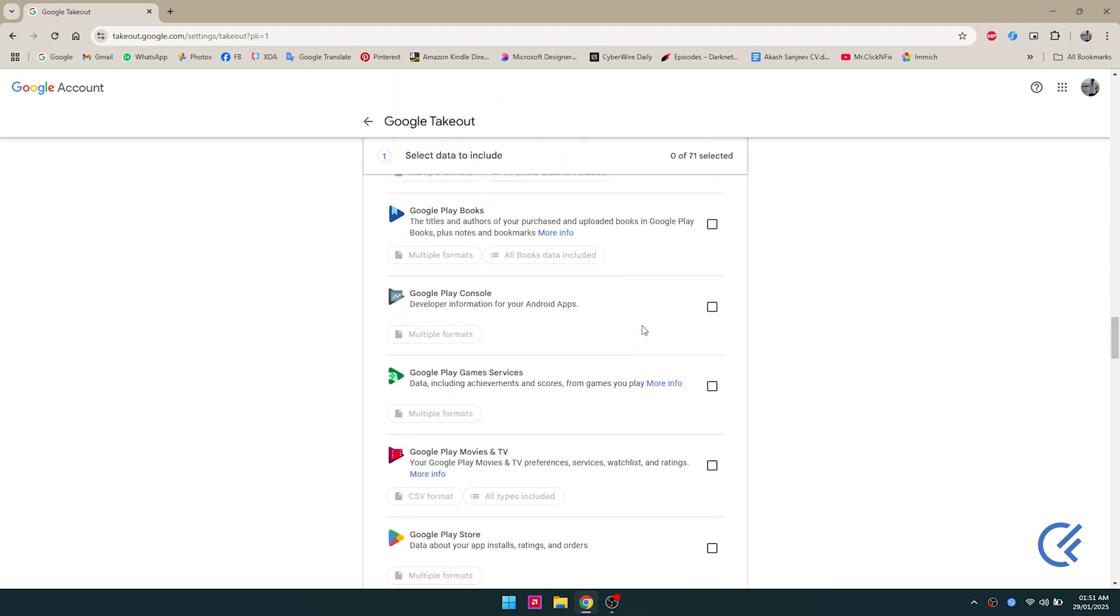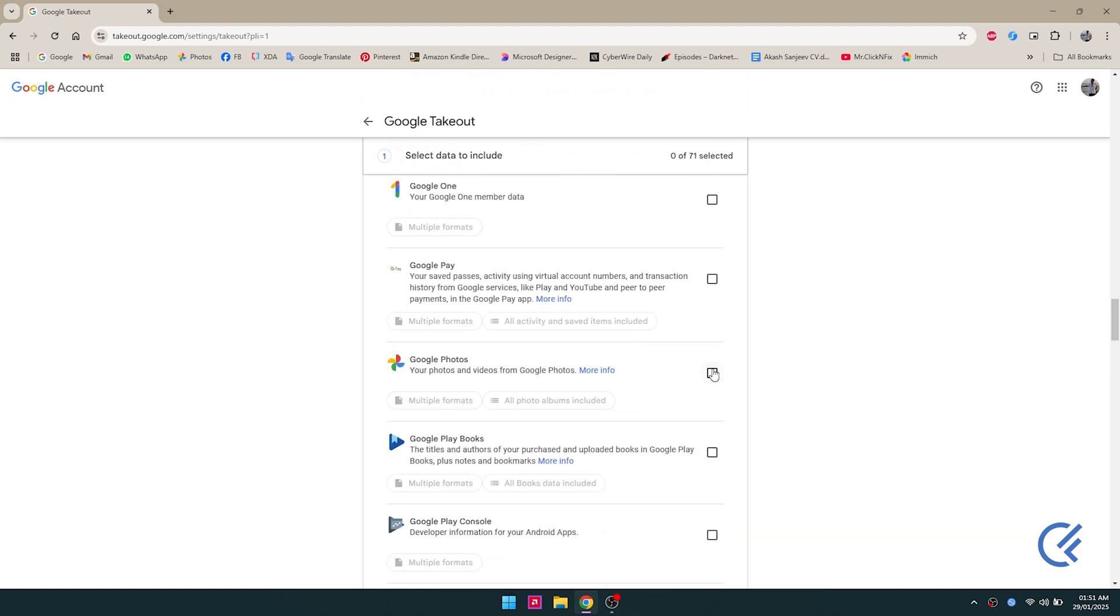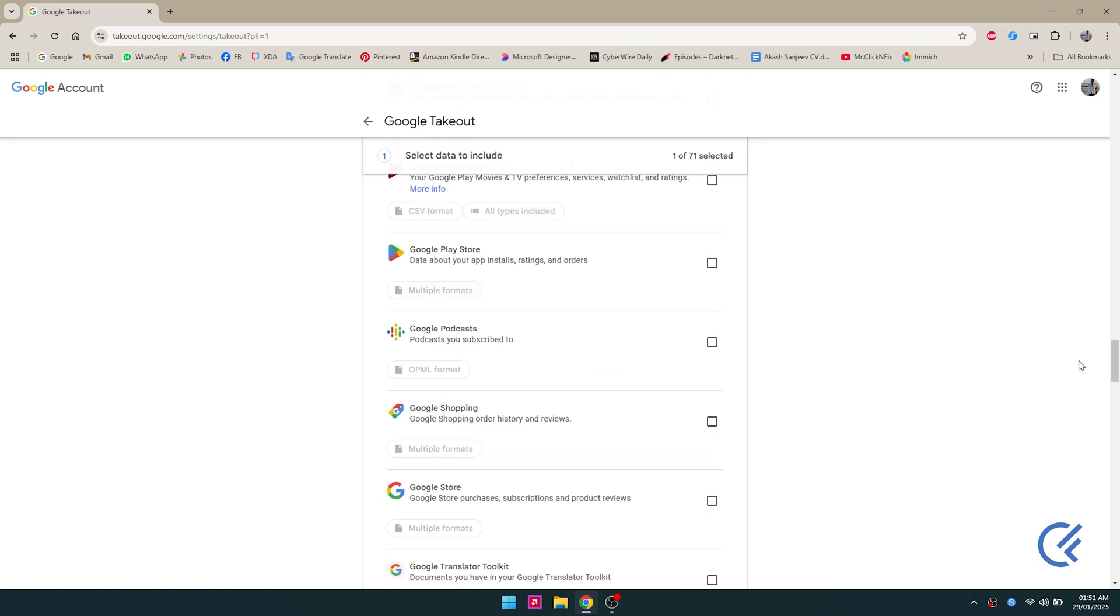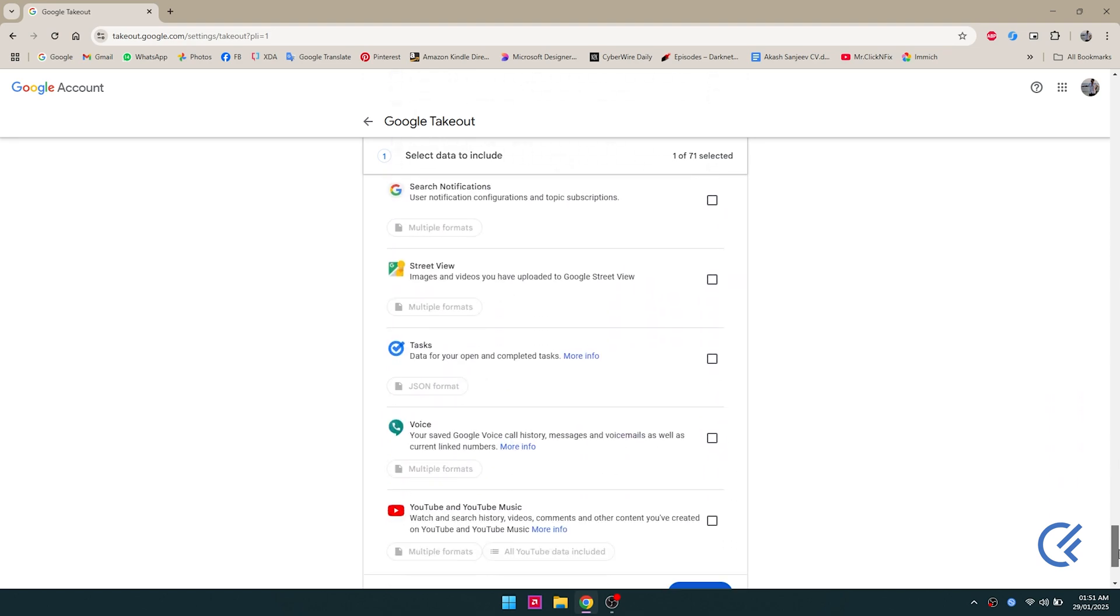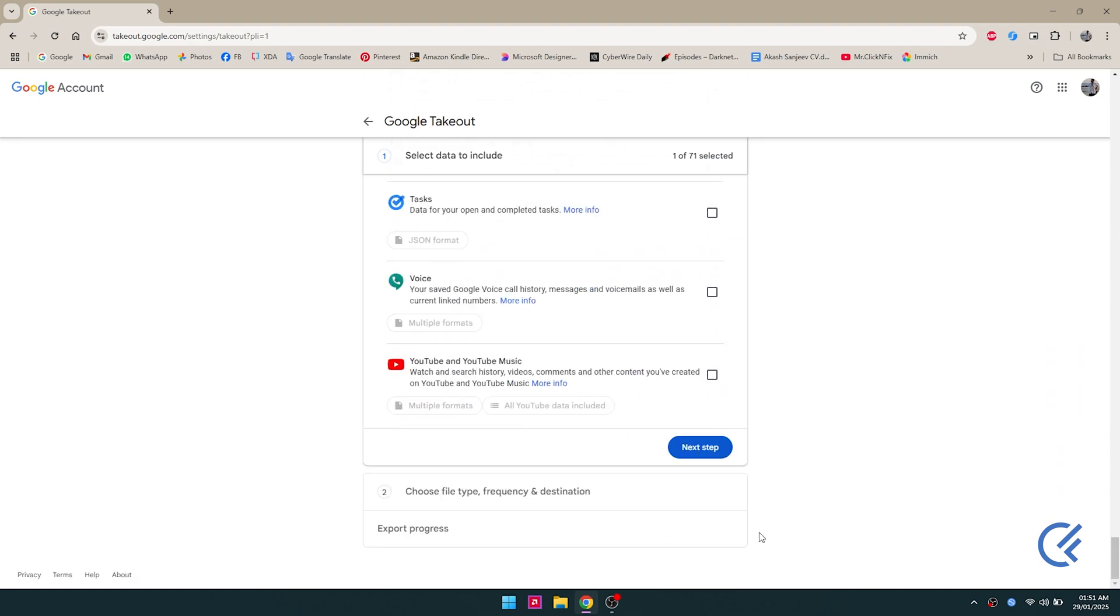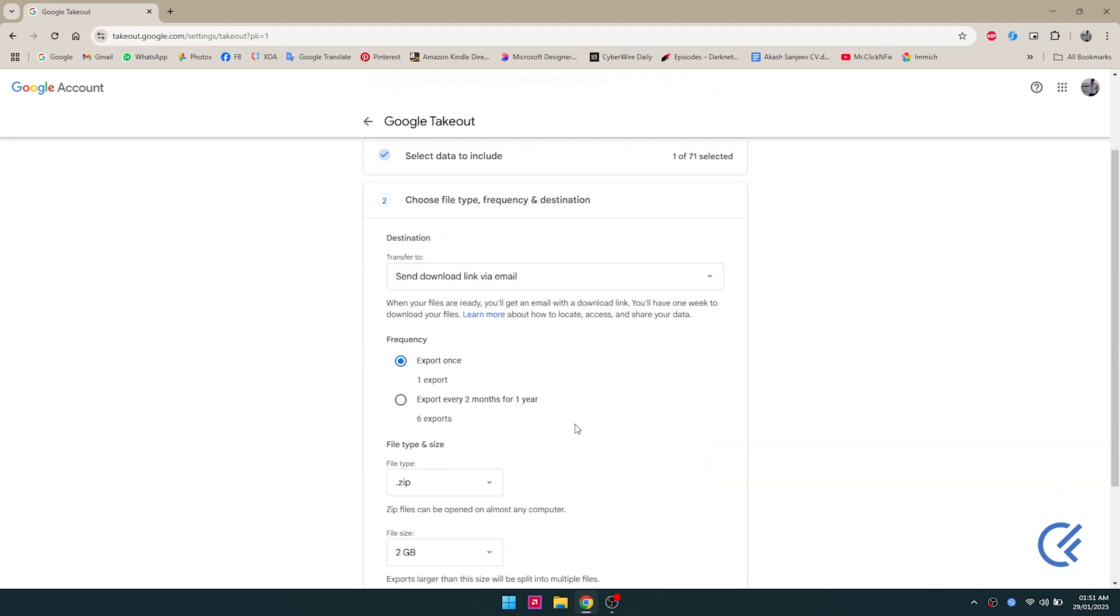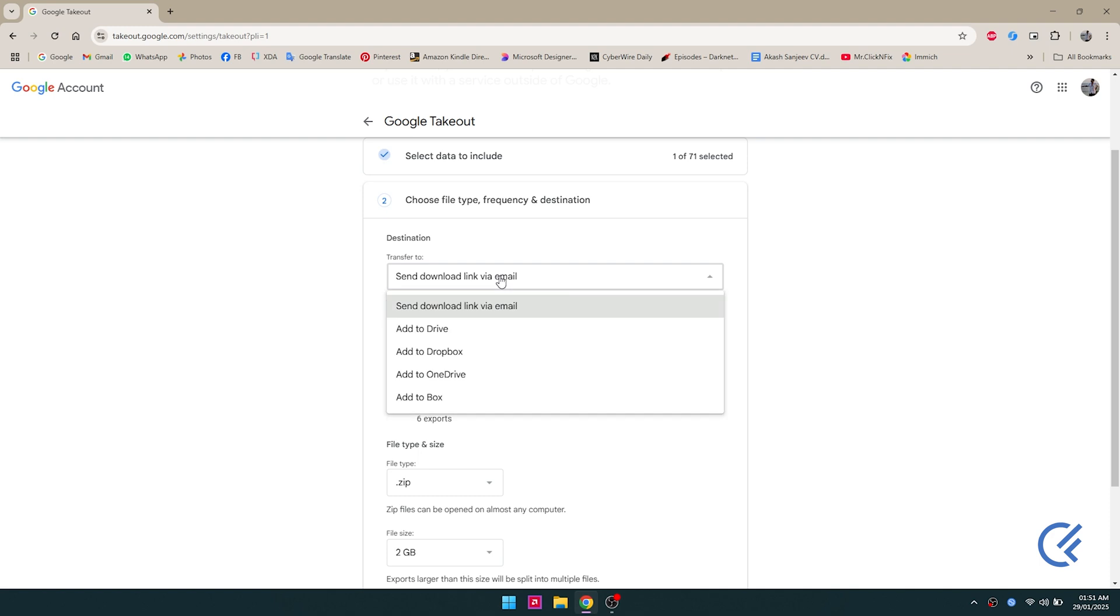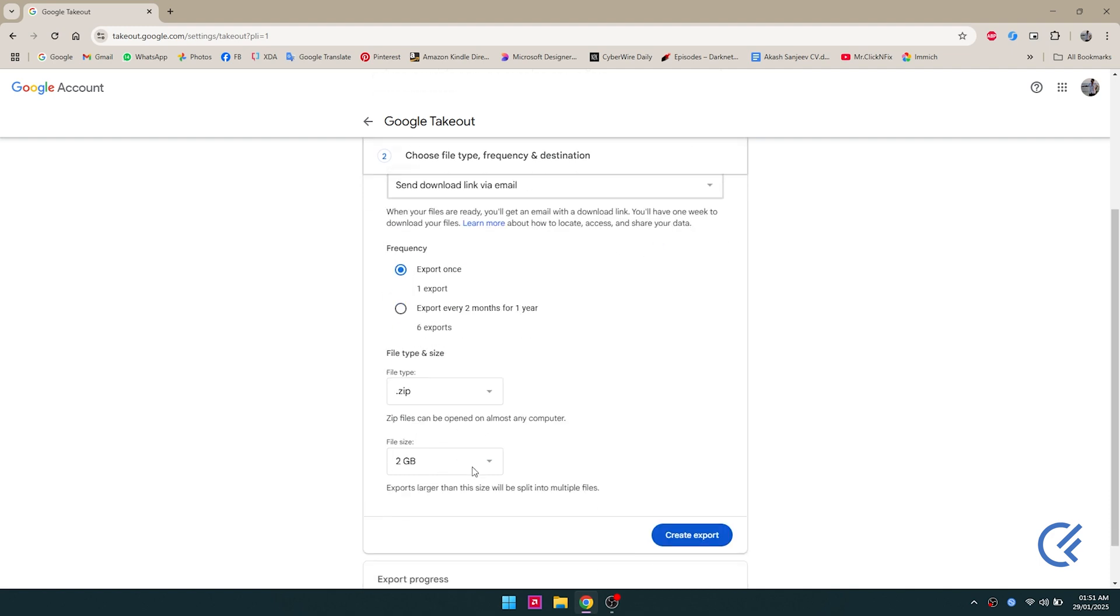You will search for Google Photos and then select only Google Photos. Just make sure everything is shown. You're gonna be able to download it in any format you want, along with all the album data and everything. Select export once and send download link via email.